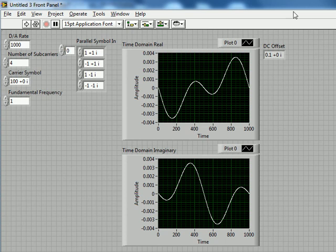We can see here our DC offset has popped out with the appropriate amplitude and so that worked as well.